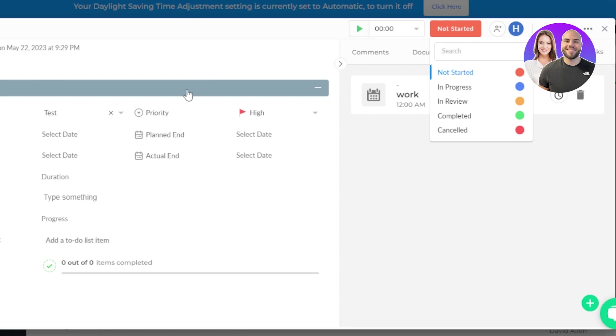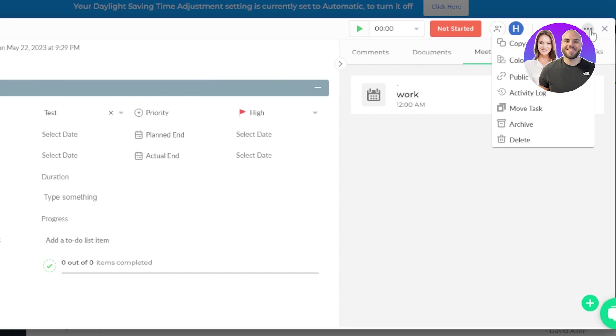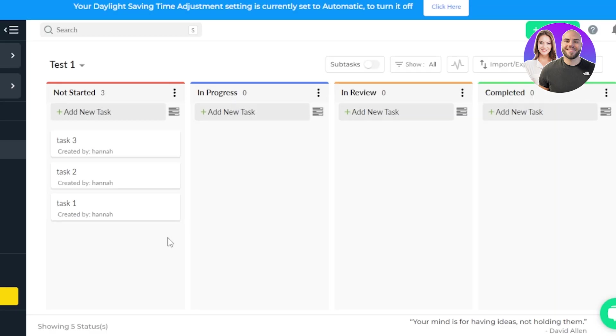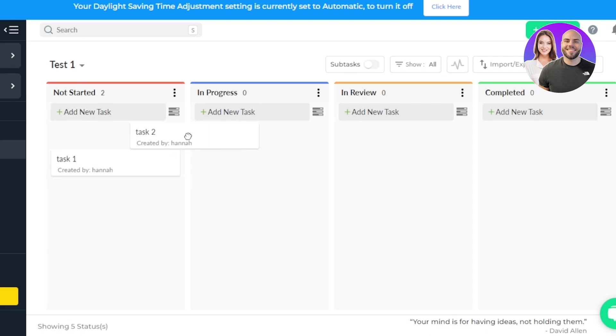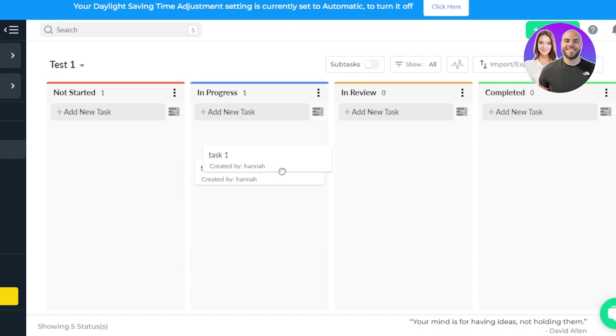A lot of different things to do within a task, which is pretty good. We have these three dots as well for copy, color, public link, move task, archive, and delete. Now I'm going to close this task. And this is how you create and edit a task. So if you want to move a task from one list to the other, you can just simply drag and drop. So it's a simple drag and drop that we can do.